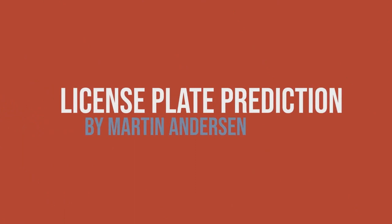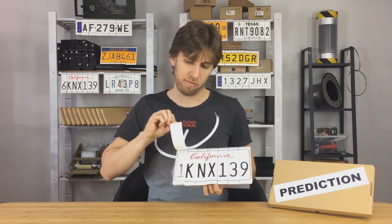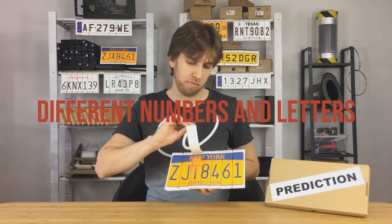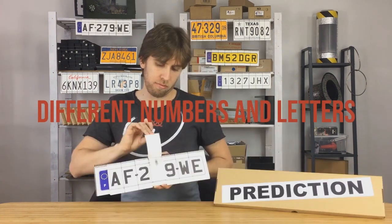Alright, license plate prediction is just like it sounds. This is a stage effect, parlor effect, could be a kid's show effect, mentalism effect.